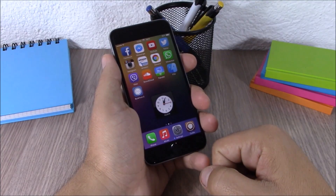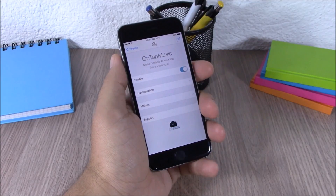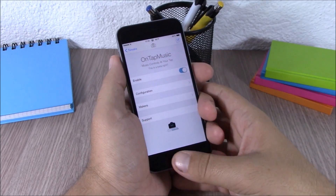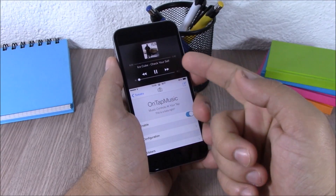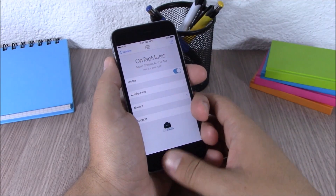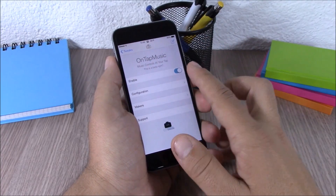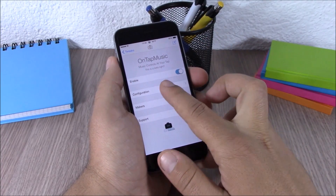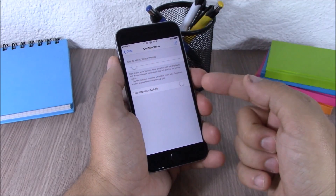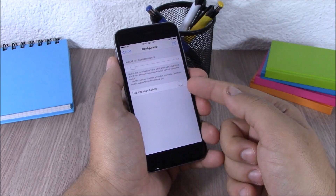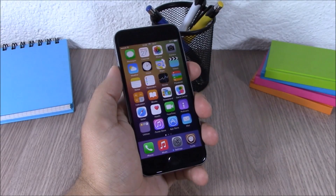The next tweak for this video is called On Tap Music. This tweak will add your music controls to the reachability view of your iOS 8 device. As you can see, all you have to do is open the reachability view and you have all the controls there. Under settings, you have an enable button, then configuration where you can set the corner radius of the album art.